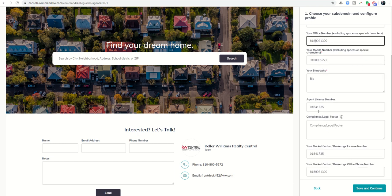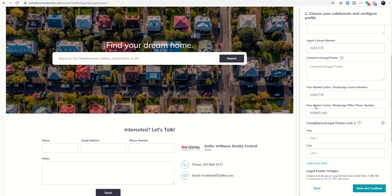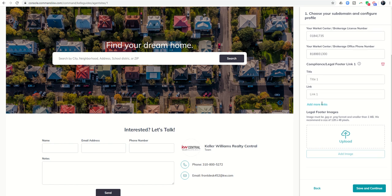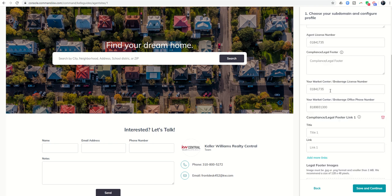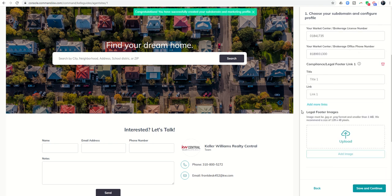Then you'll have your agent license number, any compliance and legal footers that you want to include, your market center brokerage license number, market center phone number. And then if you have any additional compliance links that are required by your area, city, state, brokerage, or board, then this is where you can upload all of those. So anything that has an asterisk must be included. So I'm going to click on save and continue.